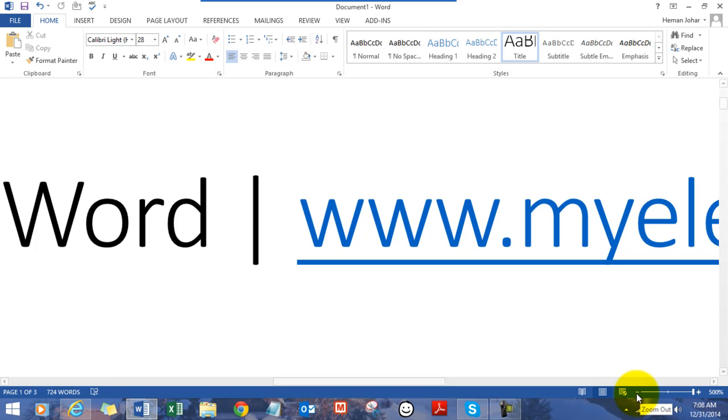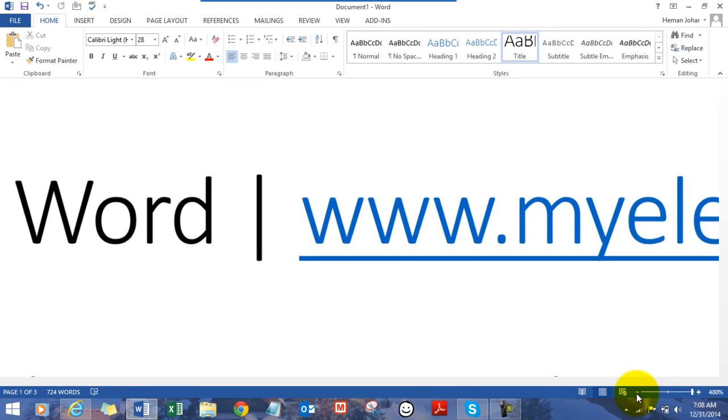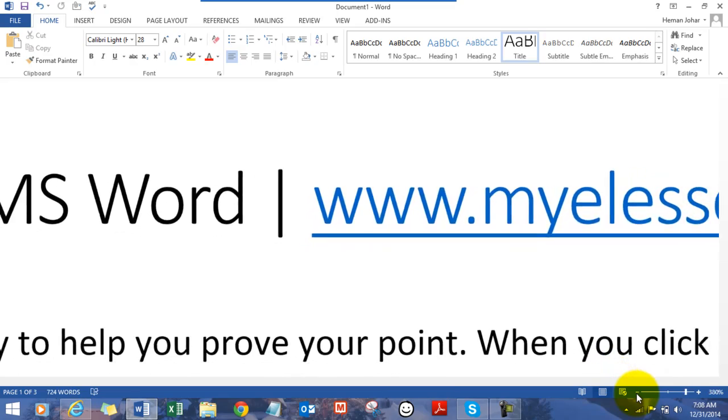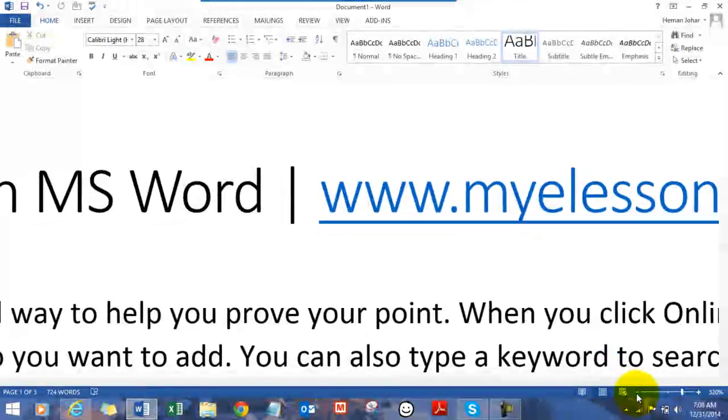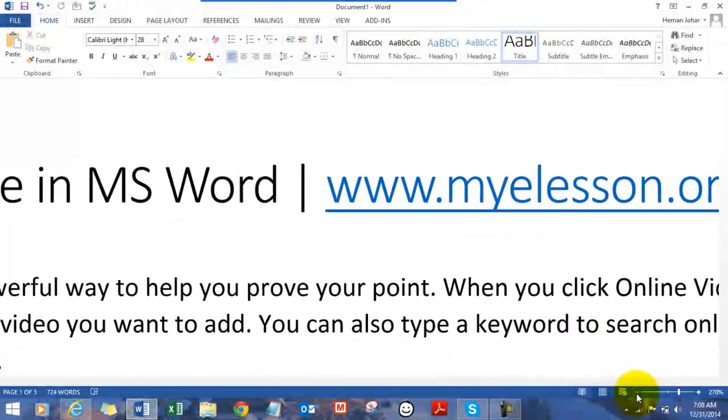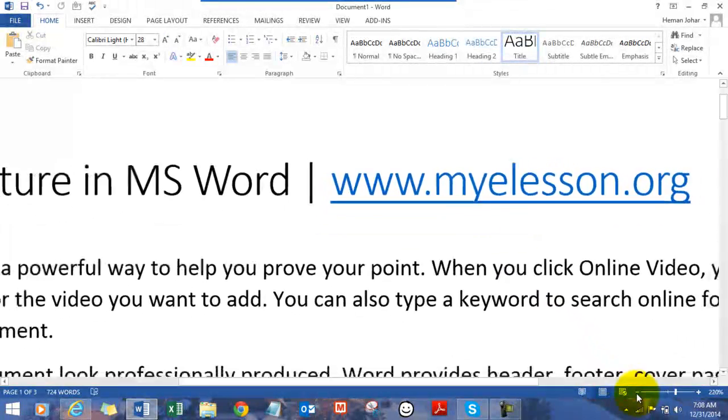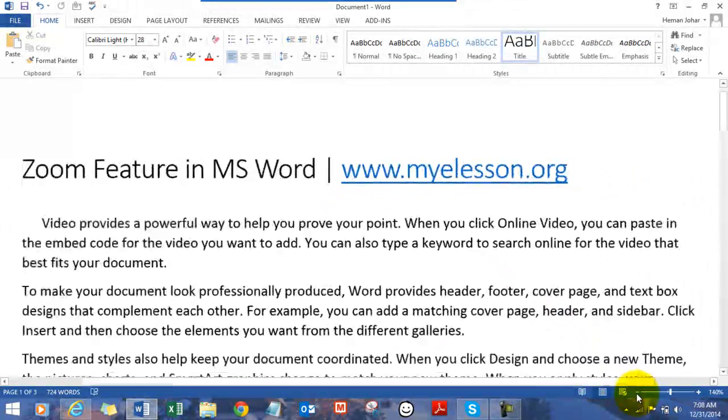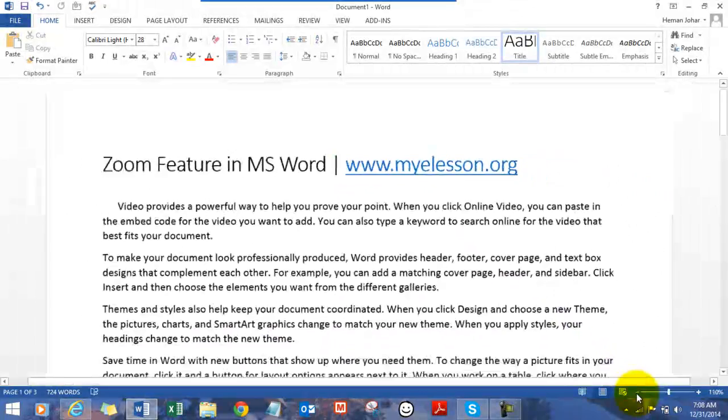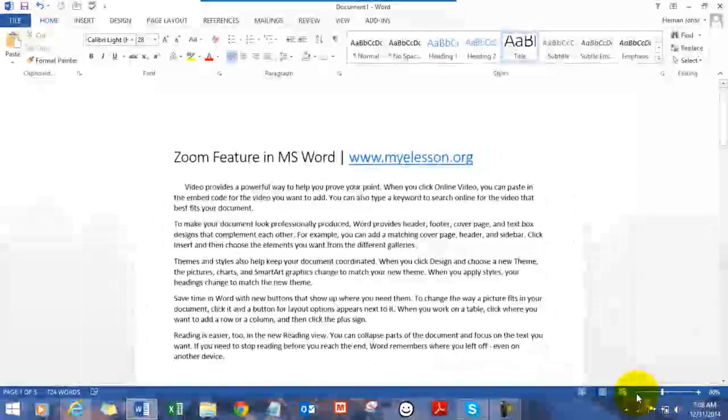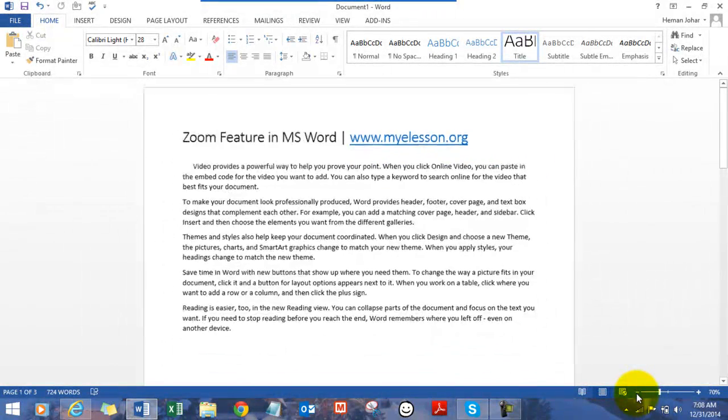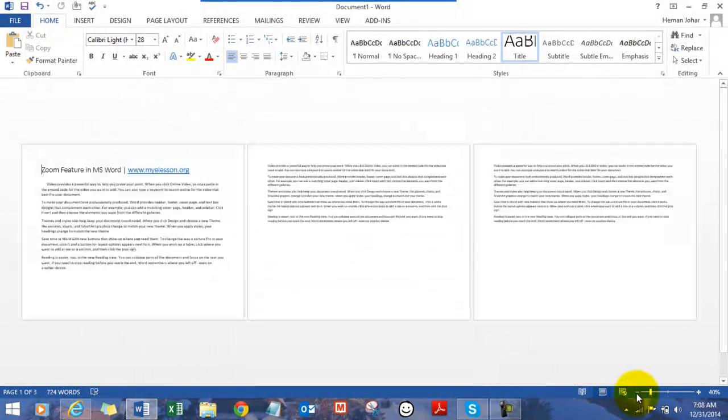And by clicking this minus sign, you zoom out. So we are zooming out. This is much better. So this way, now we are zooming out.